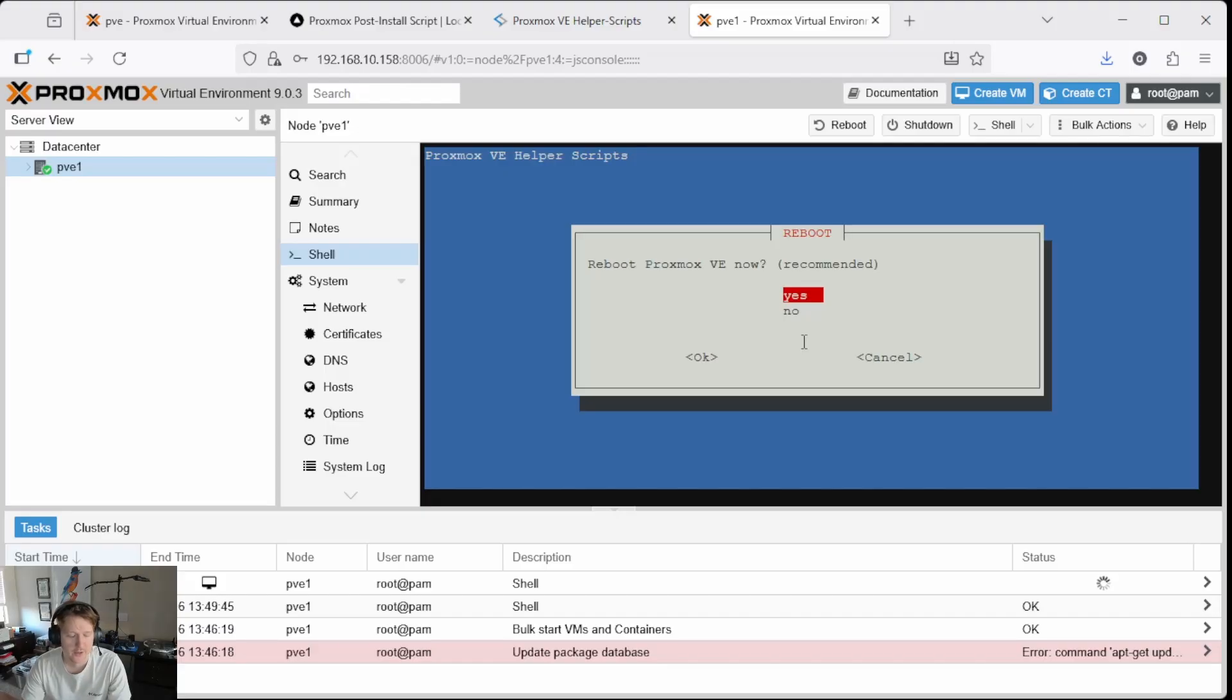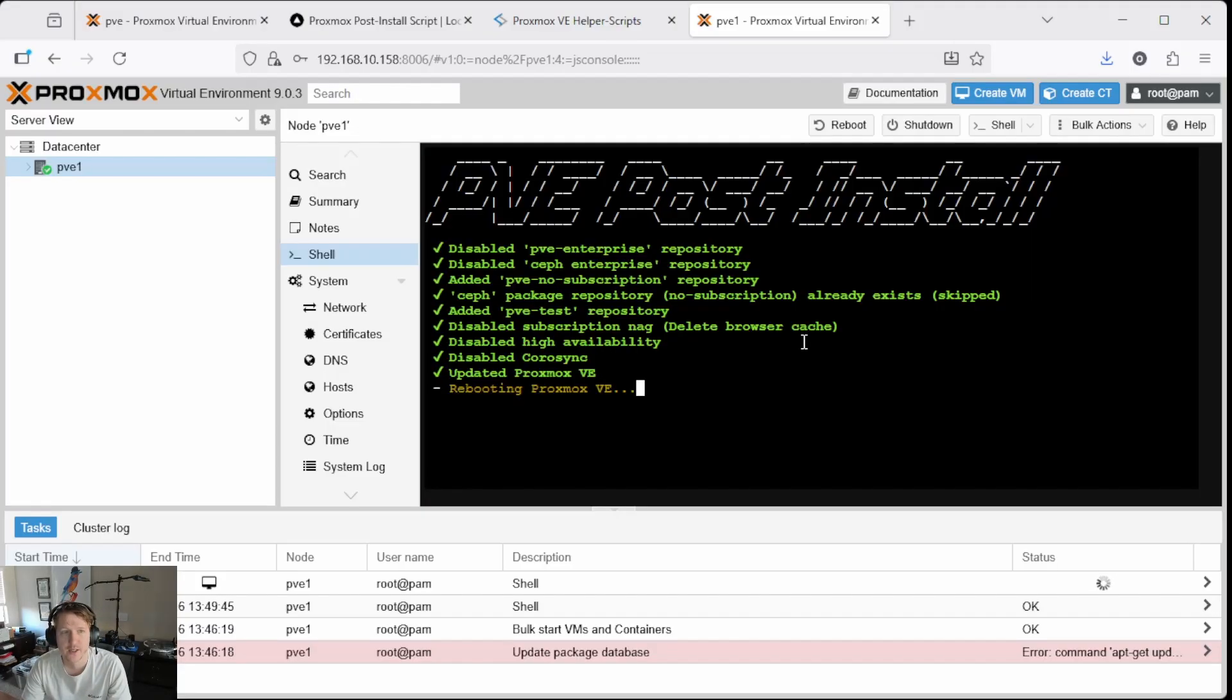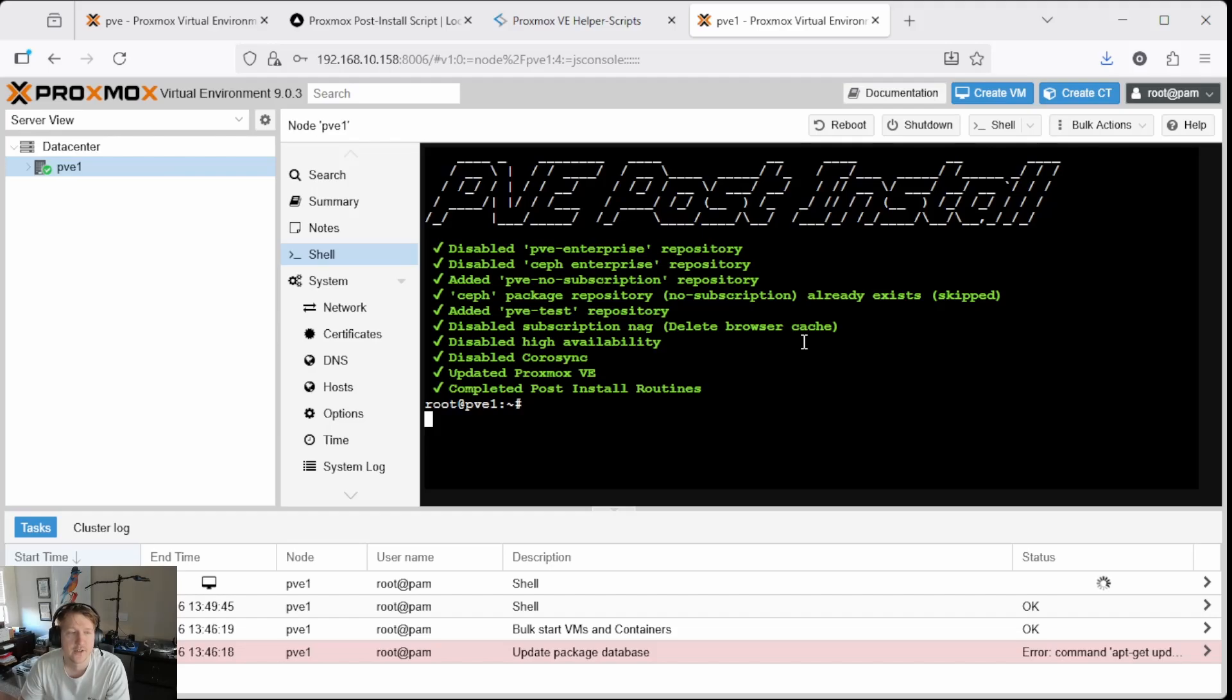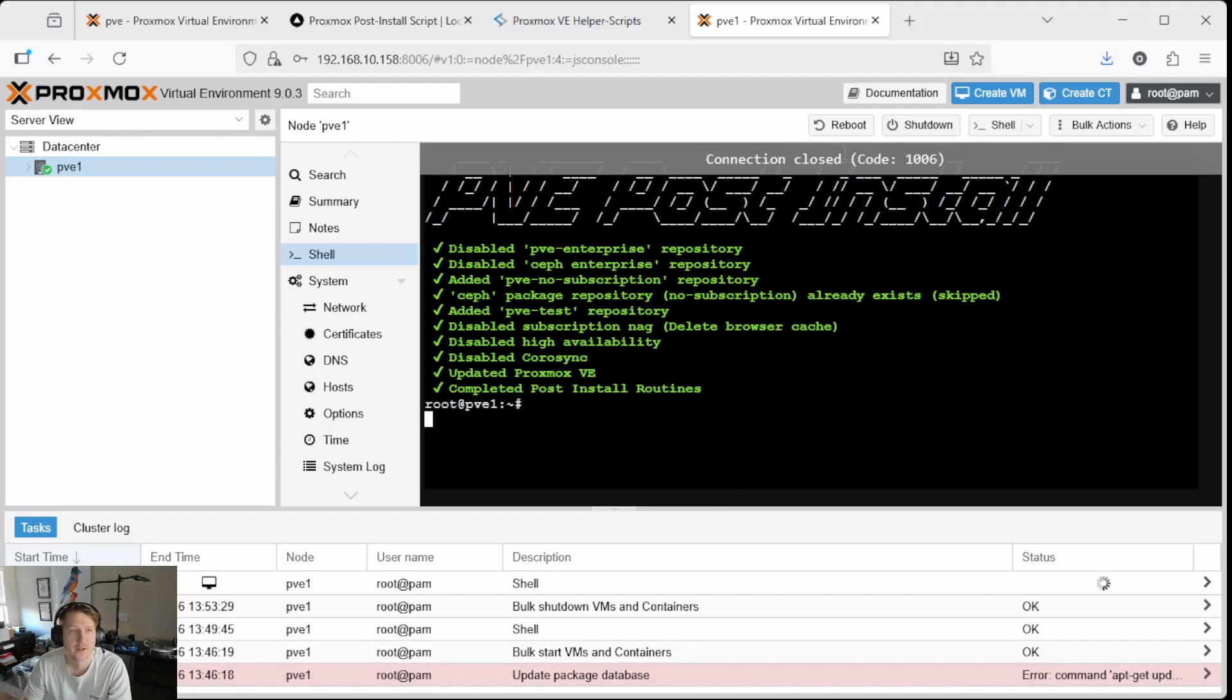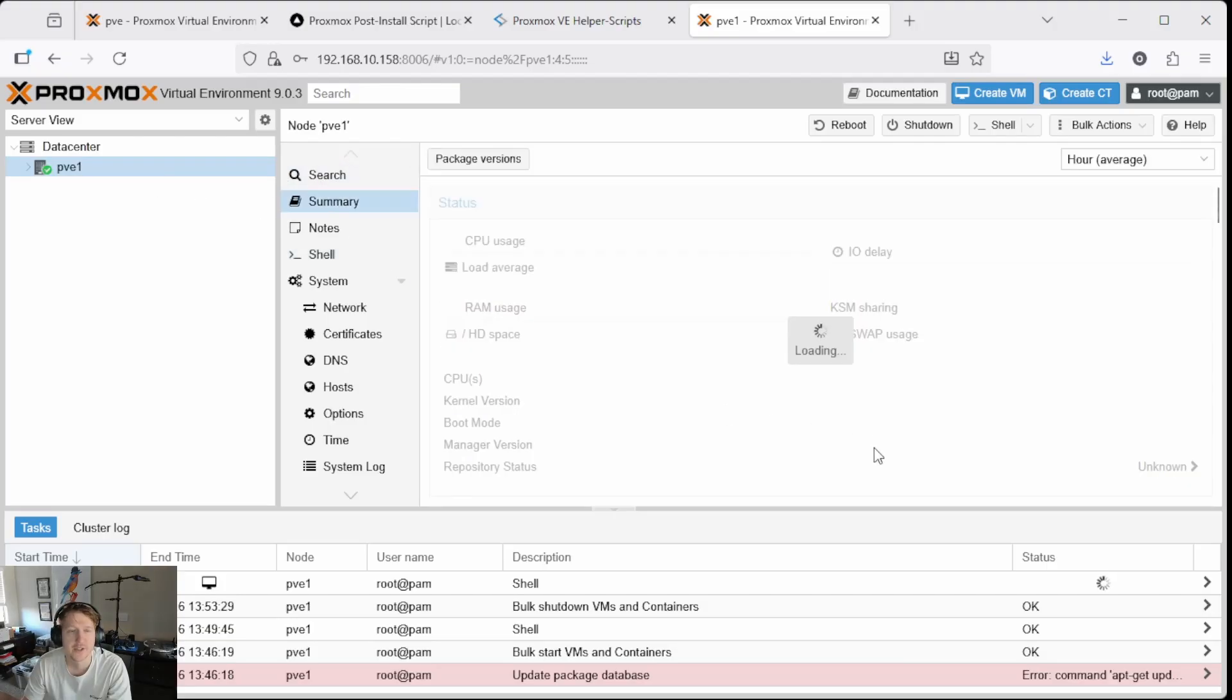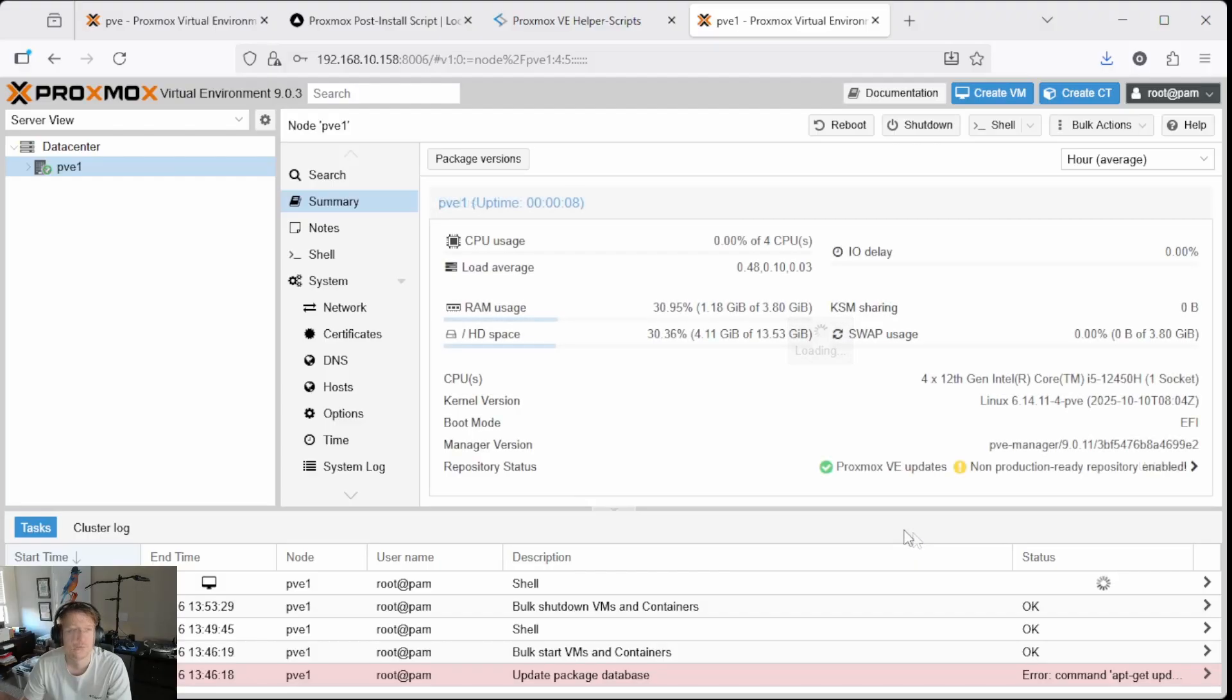And then we're going to do tab to select OK. And it's going to reboot. So this screen will probably give me some sort of error. Yeah. Connection closed. So we can actually just go back to summary and we'll wait for it to reboot.